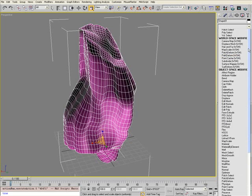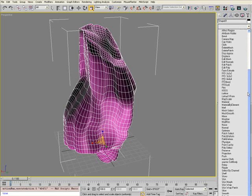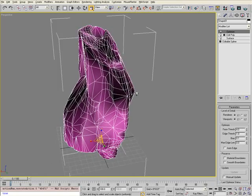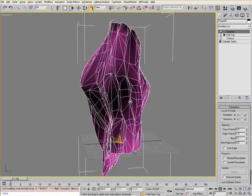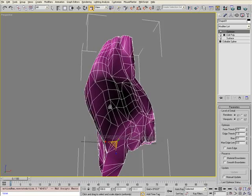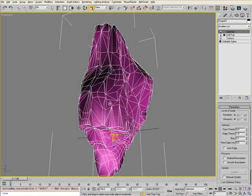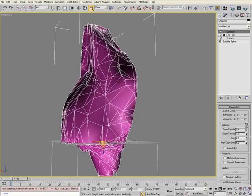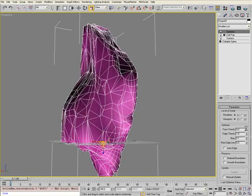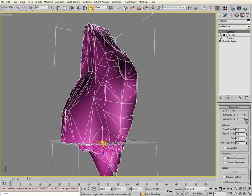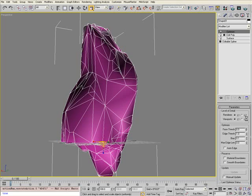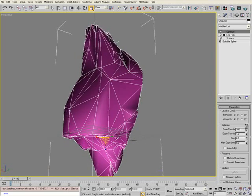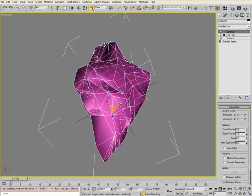Immediately the tessellation begins to vary dramatically, even between quads and triangulations. If you change the face threshold value under Optimize in the parameter list, you can increase or decrease the number of polygons in that tessellation. I'm going to decrease the number so I'm left with fewer polygons for this example.